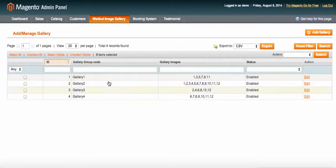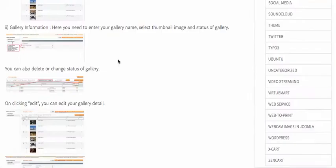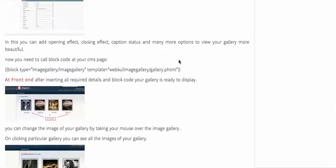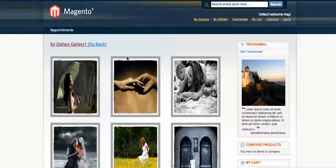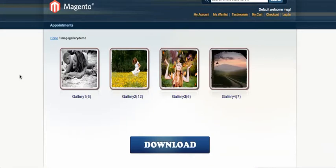The gallery will then appear in the grid. After that, you need to call the block code to display it. You can find the block code in the module documentation — the block type is equal to "image_gallery/image_gallery" with a template. You can call this block code in CMS pages or in a static block wherever you like, and your gallery will display.